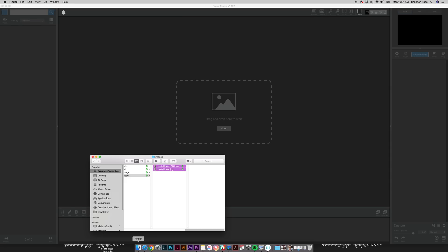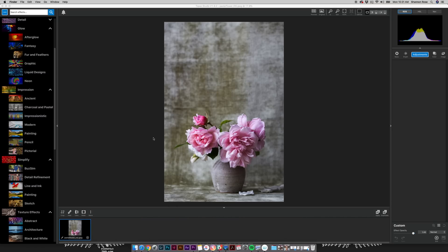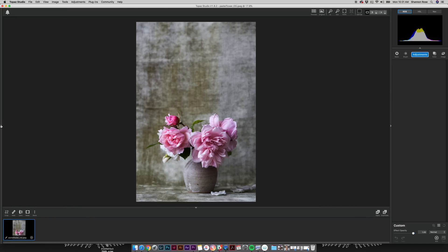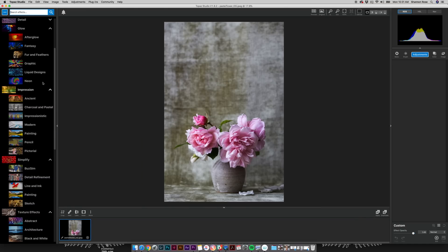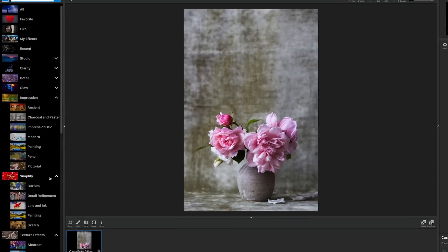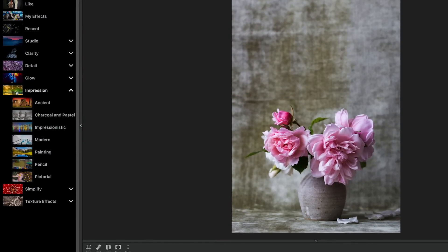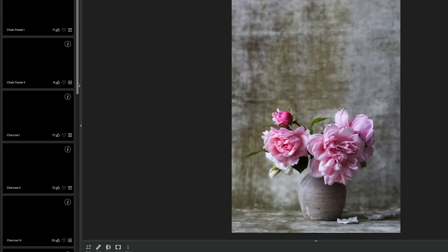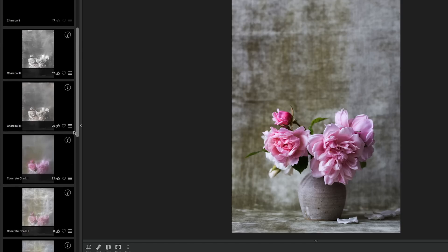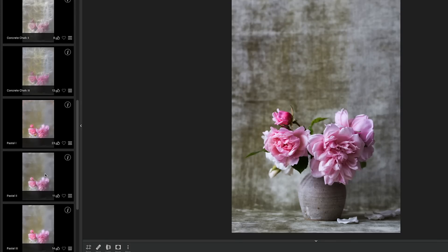After opening your image by either dragging and dropping directly into Topaz Studio or selecting the Open button in the middle of the screen, open the effects panel on the side of the screen. This panel allows you to select from a variety of pre-saved effects created not just by the team at Topaz Labs but also by the artist community of Topaz users. We're going into the Impression dropdown and select Charcoal and Pastel. Scroll down the list until you see Pastel 2. Click this effect and it will be automatically applied to your image.